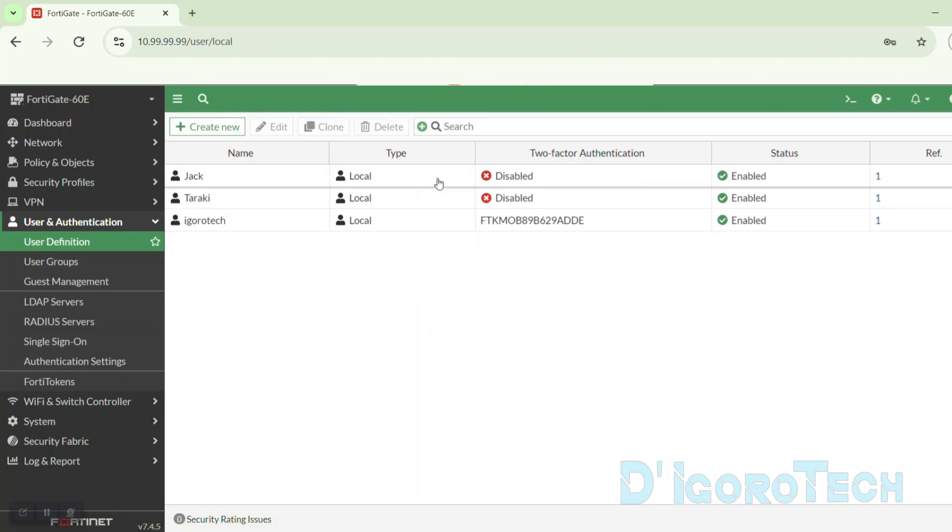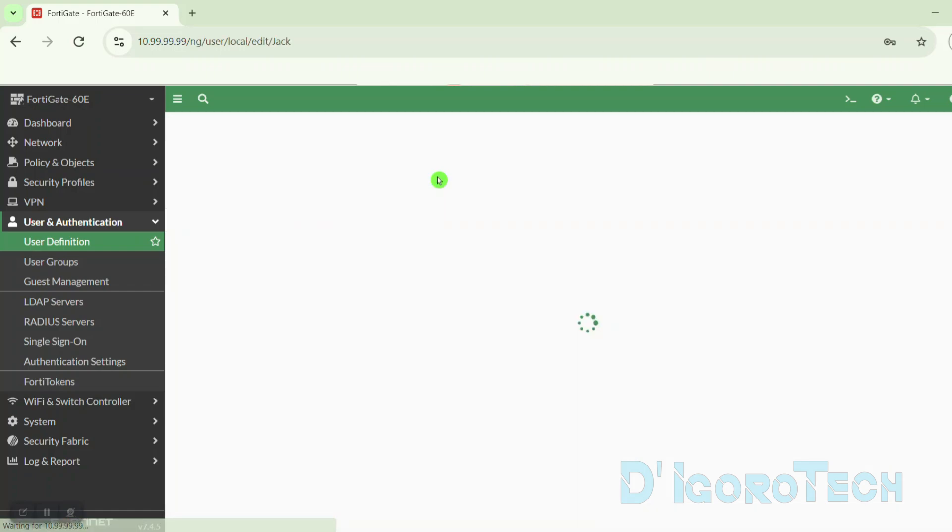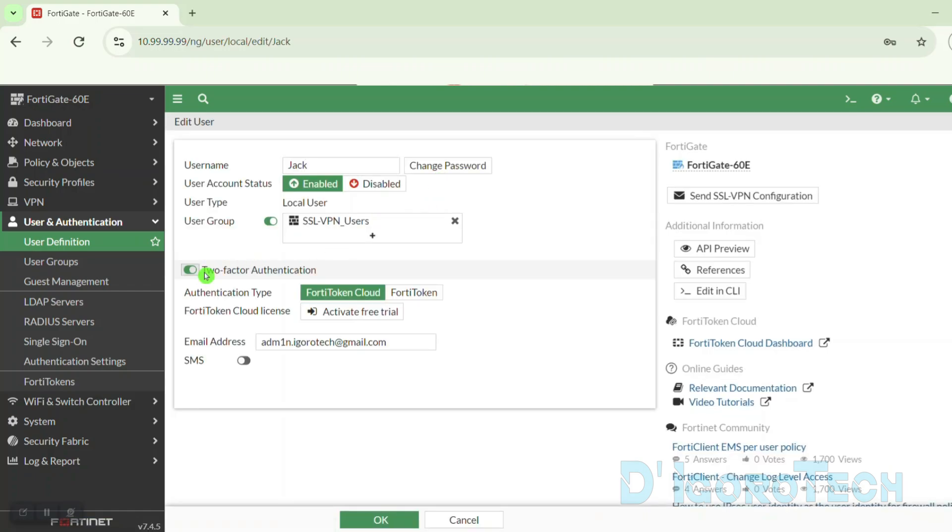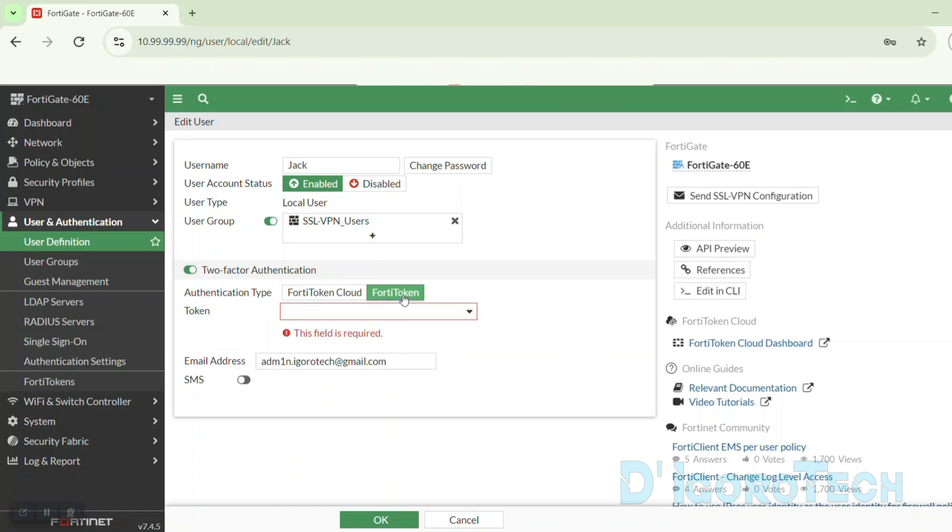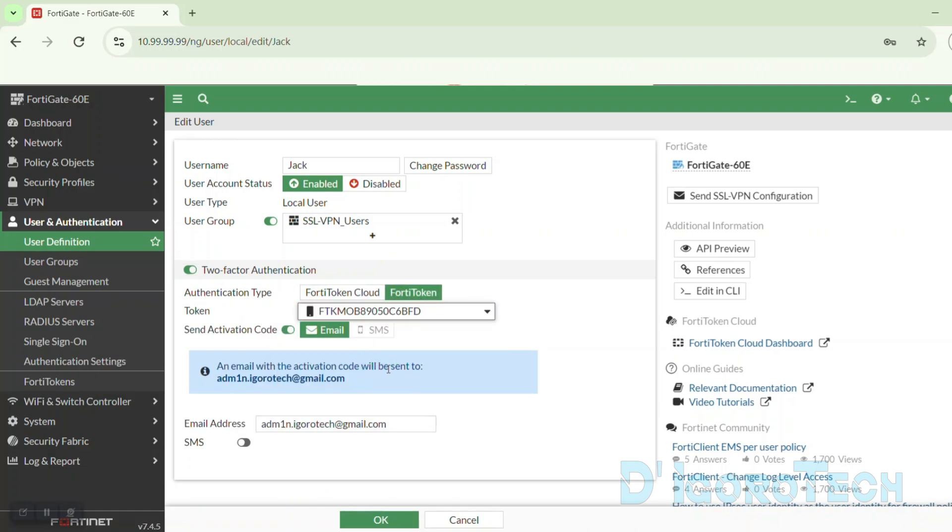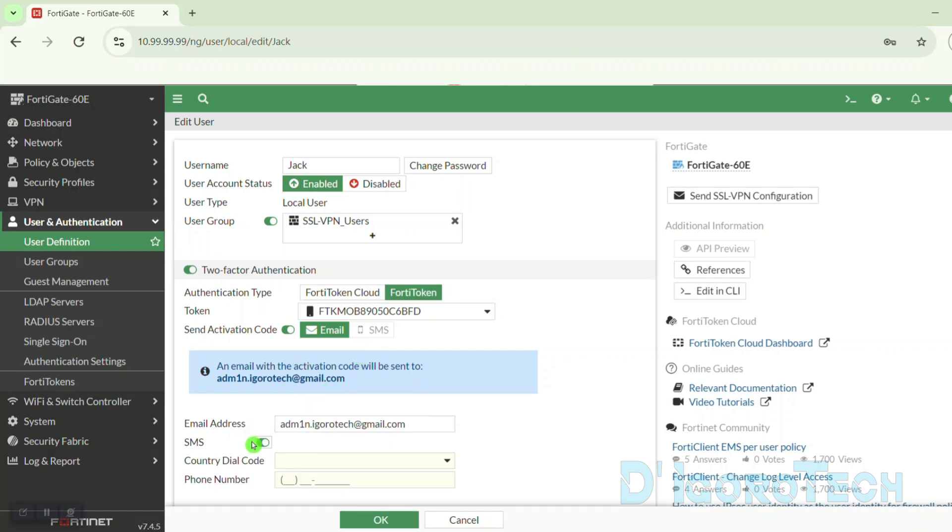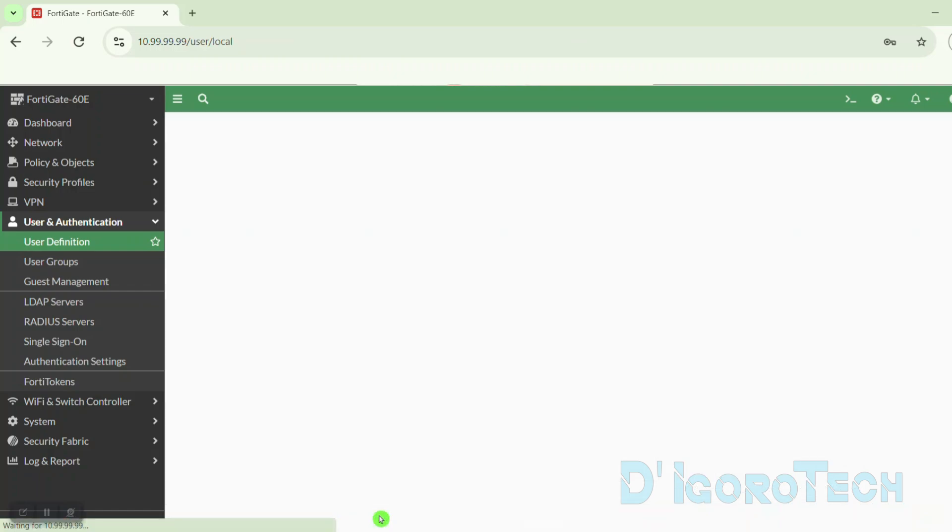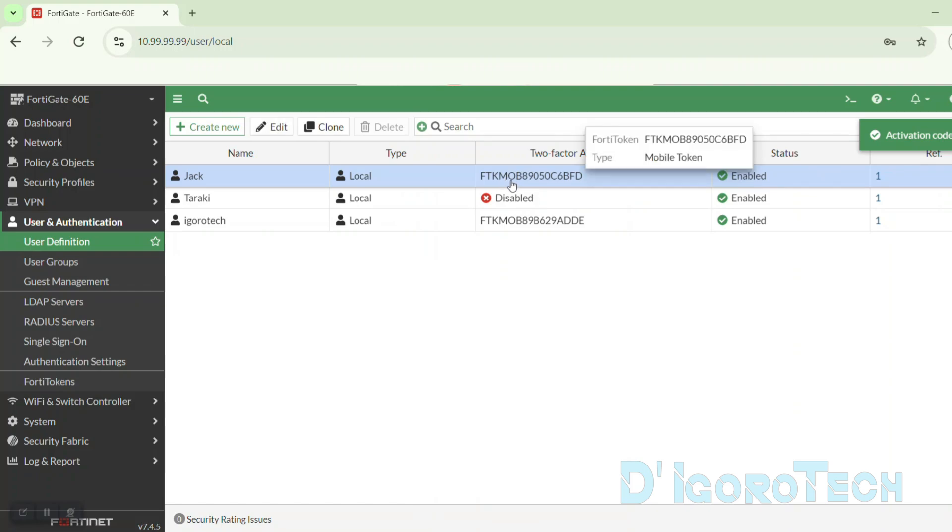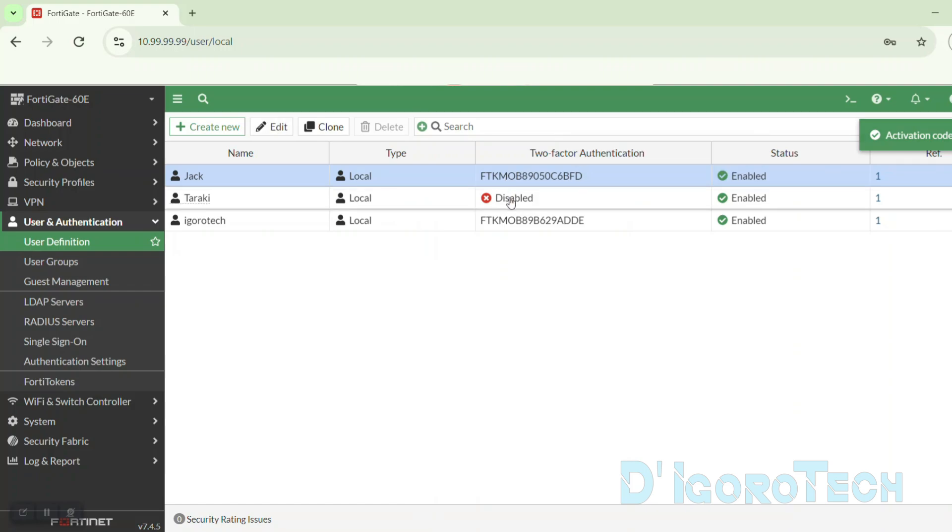Now, open the SSL VPN user you want to assign the new token. Enable two-factor authentication. Authentication type is FortiToken. Notice that there is now an available FortiToken since we disabled the other SSL VPN user's two-factor authentication. Next is enter a valid email address then click OK to save the changes. We have now reassigned the FortiToken to another SSL VPN user.